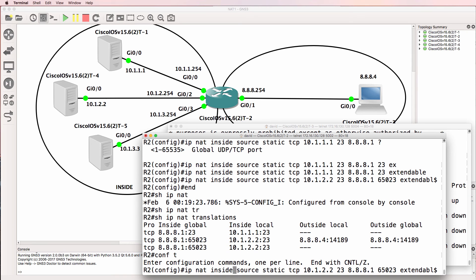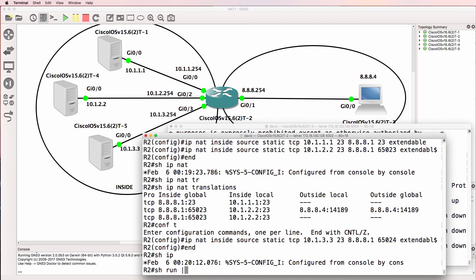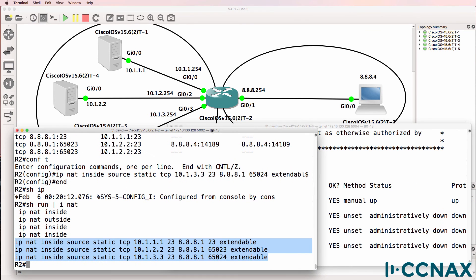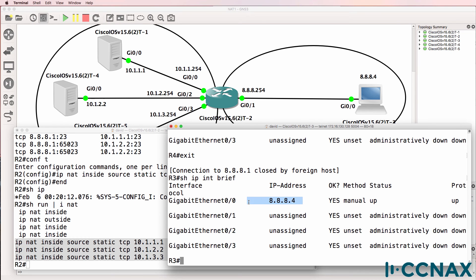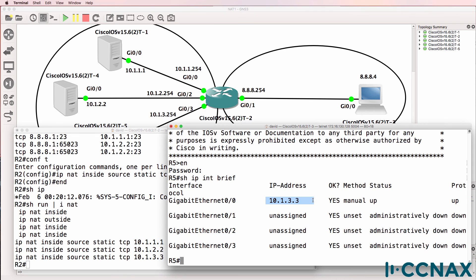Let's create another one: IP NAT inside source static TCP. We'll send it to router 5, acting as server 3, using a port number of 65024. Running show run pipe include NAT shows us all the static NAT commands configured.